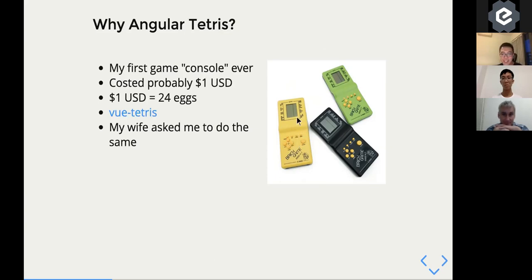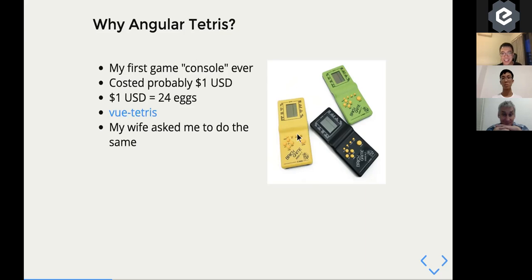The one that I have is like the yellow thing here. I think they're still selling it now, but the quality is not like the one I had before. Maybe, I don't know. It's just the feeling is different.